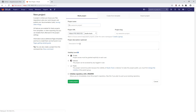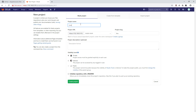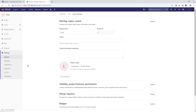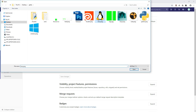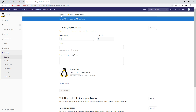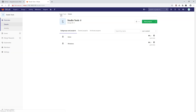Go back to Studio Tools and create another new project for Linux — also an internal project. I'll also show you how to set project defaults. Go to Settings > General, choose the Linux icon, and save changes. We've now created a few repositories with Linux and Windows repos alongside Maya, Nuke, and Houdini.